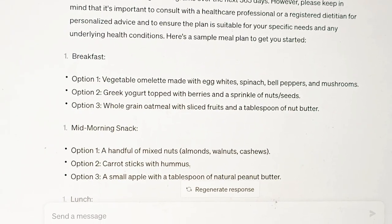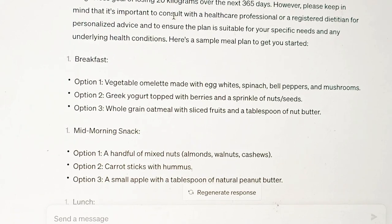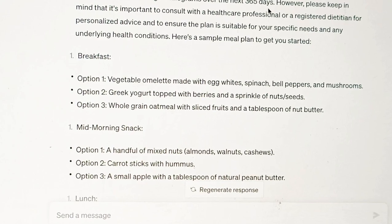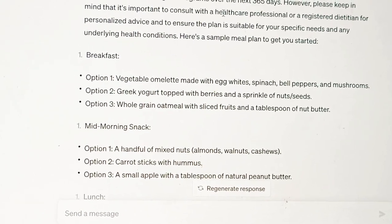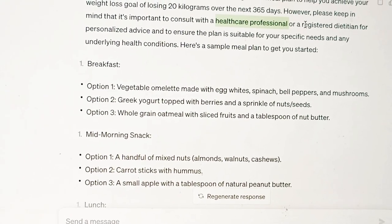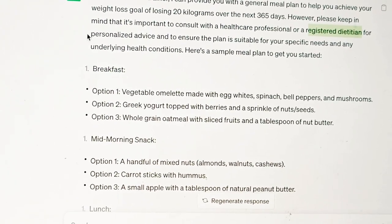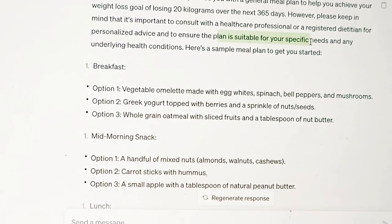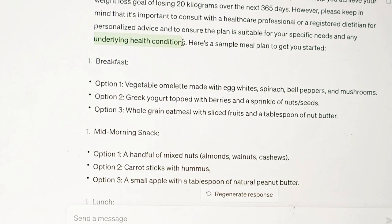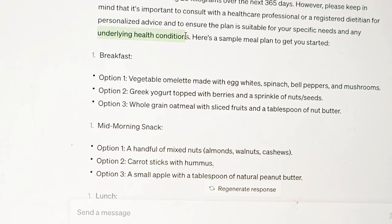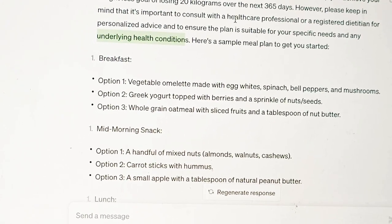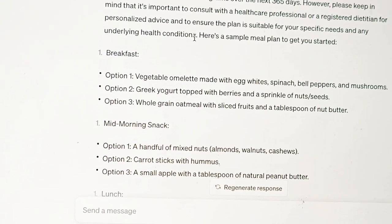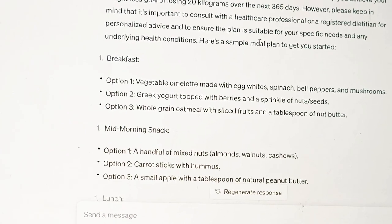Now let's read through the response. As a personal trainer, it says: 'I can provide you with a general meal plan to help you achieve your weight loss goal of losing 20 kg over the next 365 days. However, please keep in mind that it's important to consult with a healthcare professional or registered dietitian for personalized advice and to ensure the plan is suitable for your specific needs and any underlying health conditions.' So here's a sample plan.